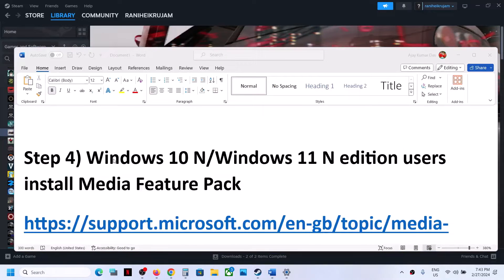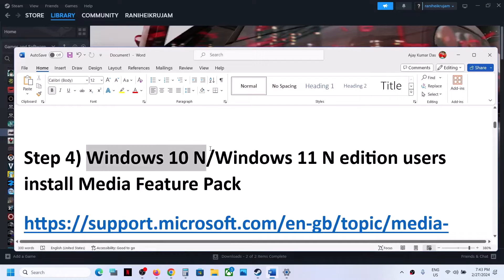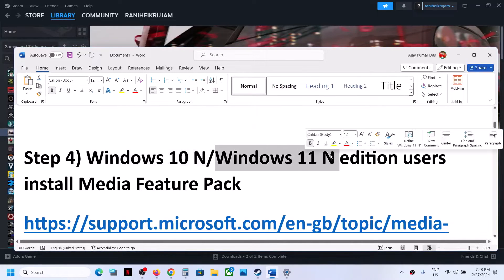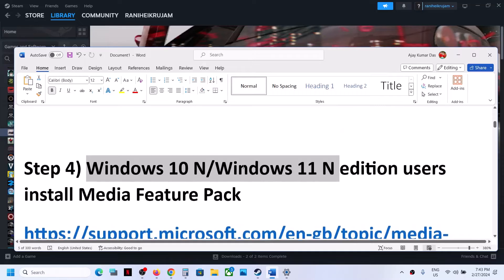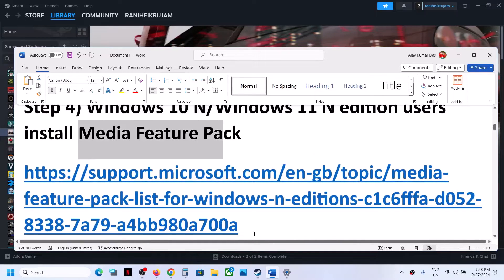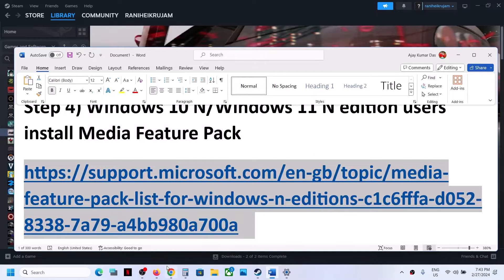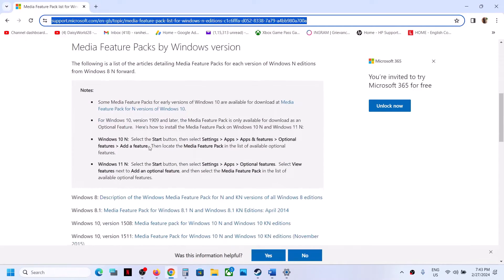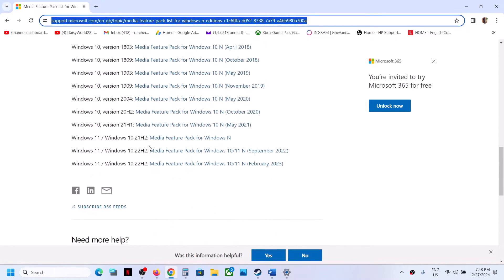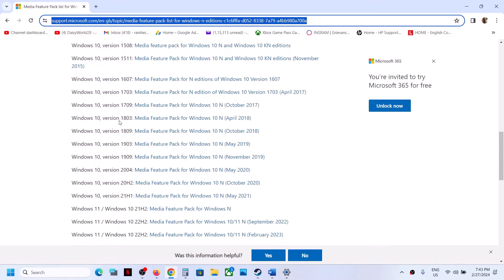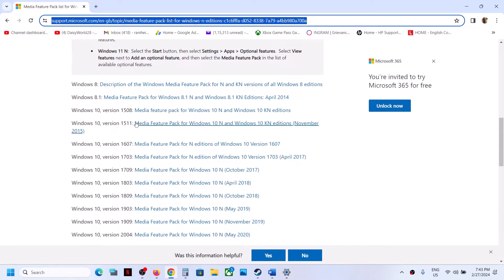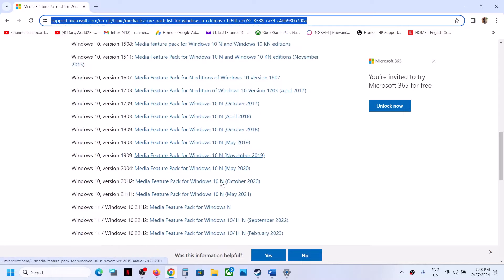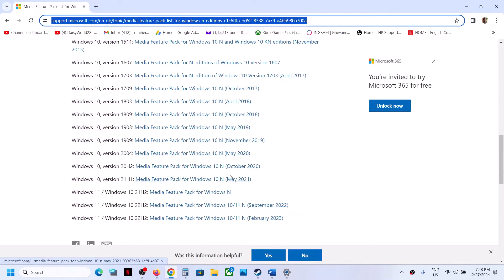The next step is for Windows 10 N Edition or Windows 11 N Edition only. If you have Windows 10 N Edition, you can try this step. For this, you have to install the Media Feature Pack — the link is provided in the video description. Open this link in the browser; it will take you to the Microsoft website where you will see the Media Feature Pack. For Windows 10, you can see different Media Feature Packs for different versions.